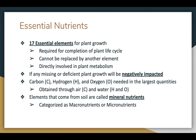If any one of the 17 is missing or deficient, plant growth will be negatively impacted. Carbon, hydrogen, and oxygen are needed in the very largest quantities, but we don't provide those in a fertilizer typically. That's because carbon is obtained through the air, and hydrogen and oxygen are obtained in water.